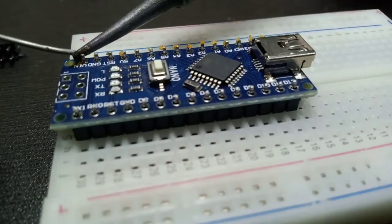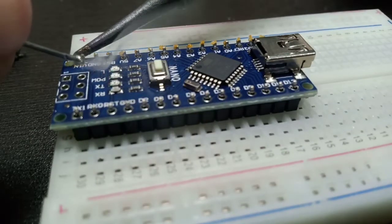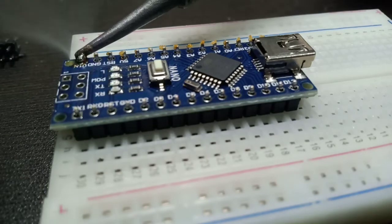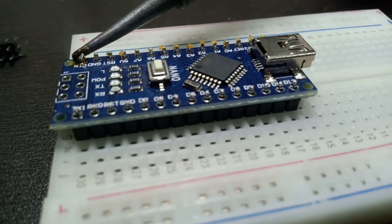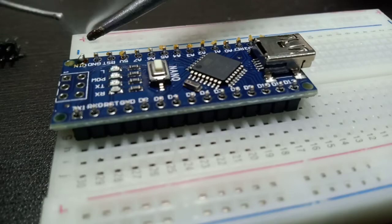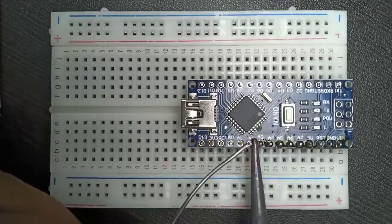Place your soldering iron onto a pin for a second or two. Feed a small amount of solder between the pin and surrounding pad. And then hold the soldering iron for a second or two before removing it. Repeat this process for all 30 pins.